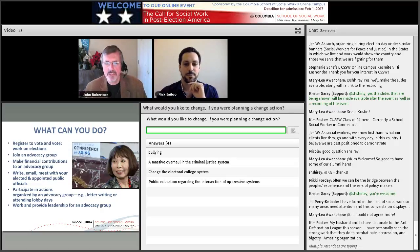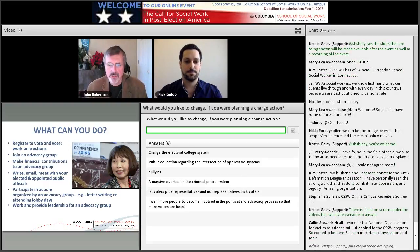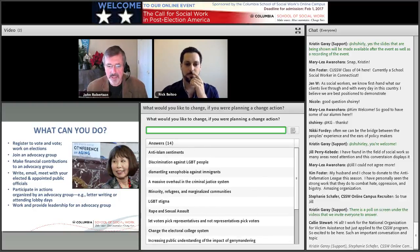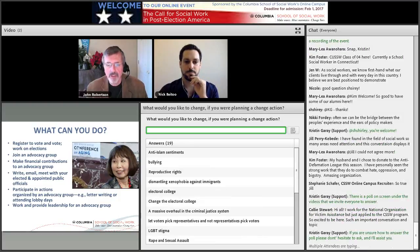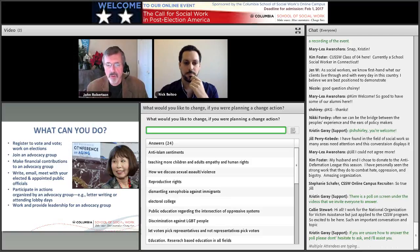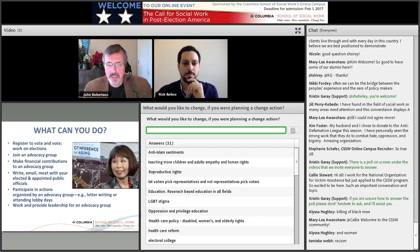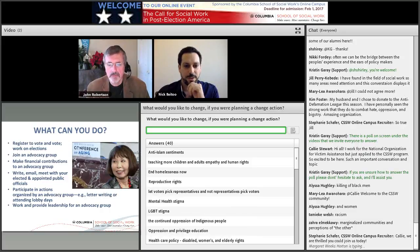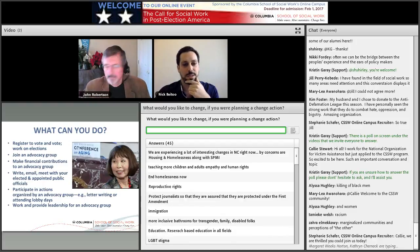So we have a poll up and everybody's invited to type your answer: what would you like to change if you were planning for action? We have somebody who's written 'change the electoral college system,' somebody who's written 'bullying,' somebody who's in for a 'massive overhaul of the criminal justice system,' 'LGBT stigma,' 'raise the age in New York' — many thoughts coming up. What topic are you thinking about today, Nick, in terms of something to bring about change? I find myself looking a lot at reproductive rights issues. I see LGBT stigma. I see anti-Islam sentiment. Those are ones that are really standing out for me.